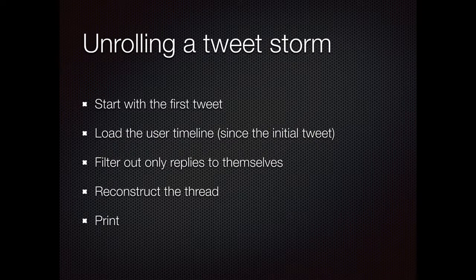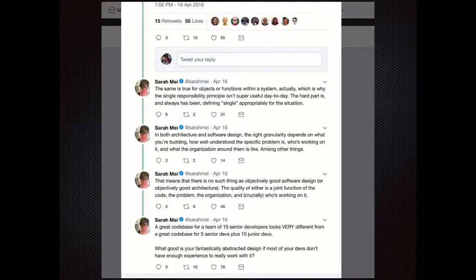Back to our problem. We need to get a tweet, we need to find the timeline, and we need to start sifting through this mess to reconstruct the thread. Sarah May is probably the queen of practical tweet storms — I think she abandoned her blog for this. This is the exact kind of chain we're going to unpack.